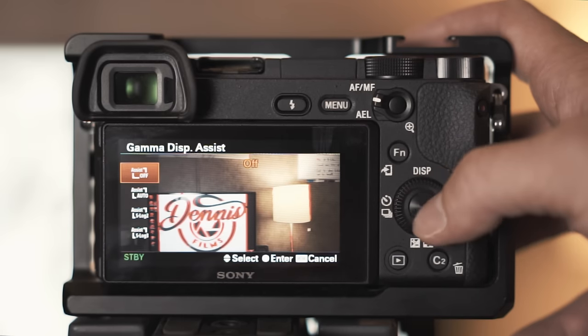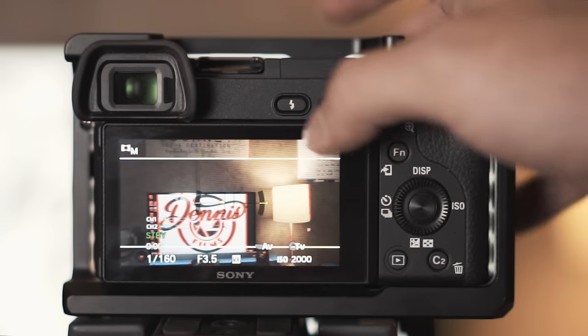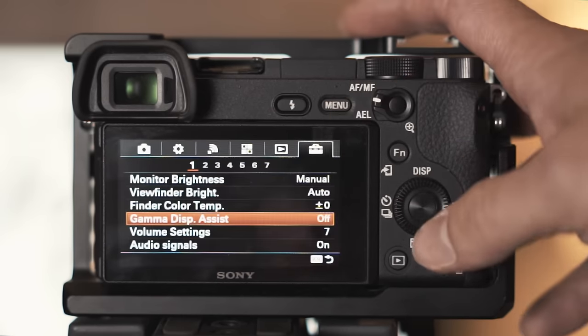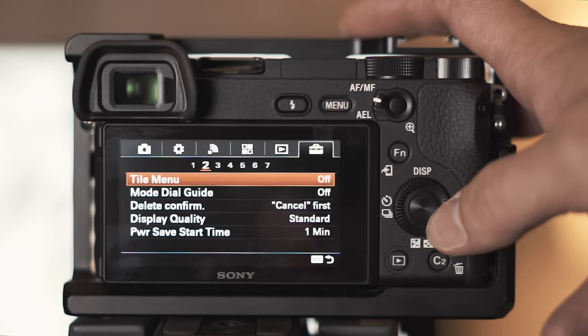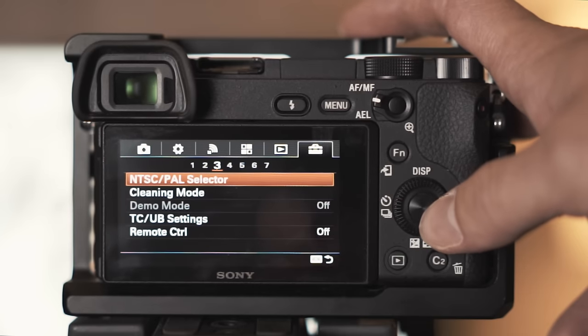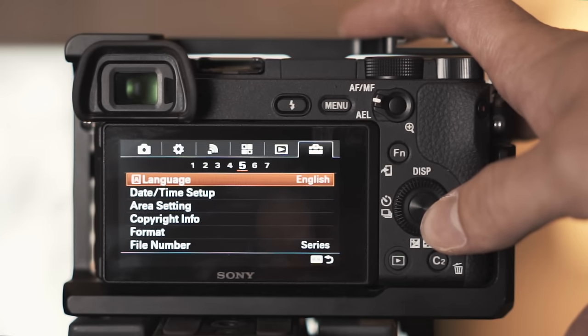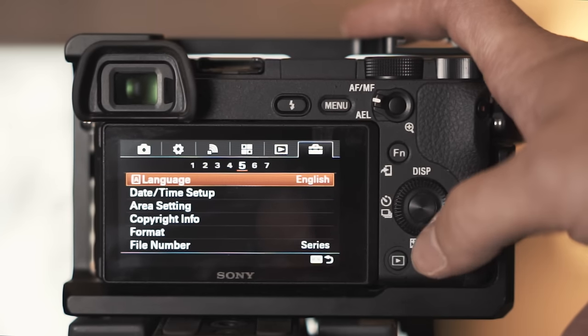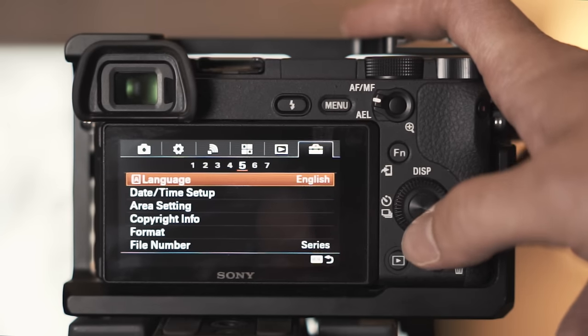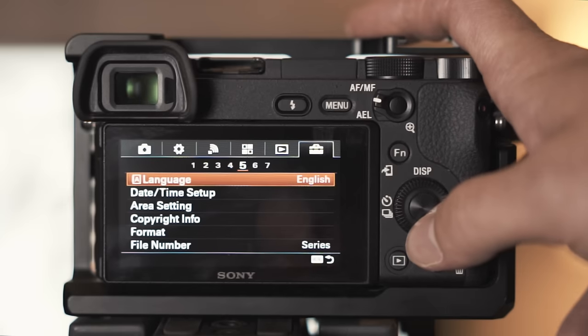But other than that I recommend using gamma assist for your white balance. Let me turn that off.